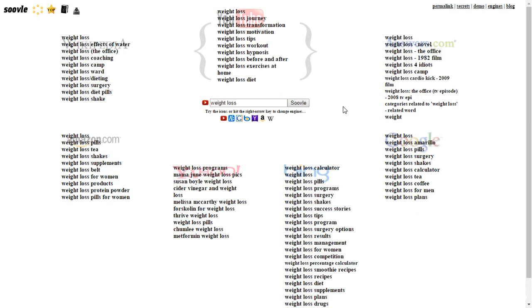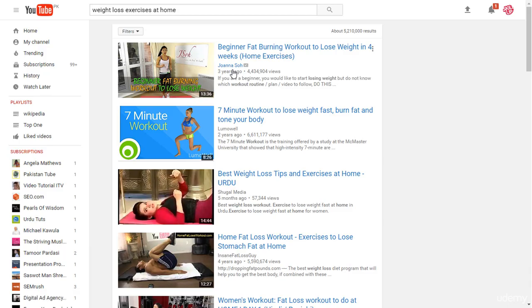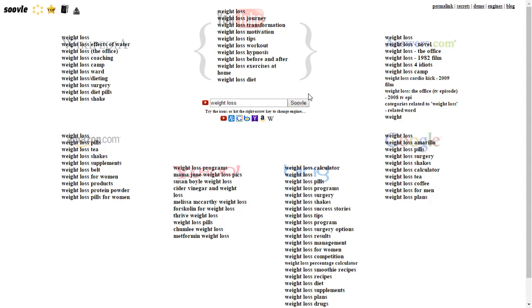Now once you find something here, maybe you're interested in 'weight loss workout' or 'weight loss exercise at home.' You can click on that and it will take you directly to that particular search result page. So you can search things directly from one particular site.